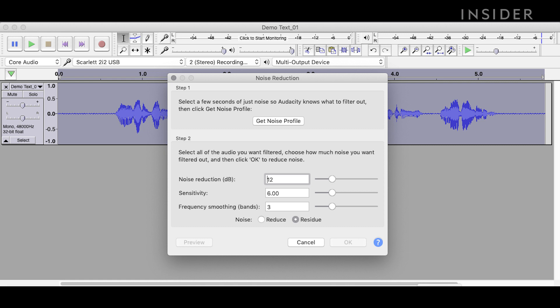Noise reduction allows you to remove or reduce background noise from your recordings. In this tutorial, you will learn how to reduce noise in Audacity.